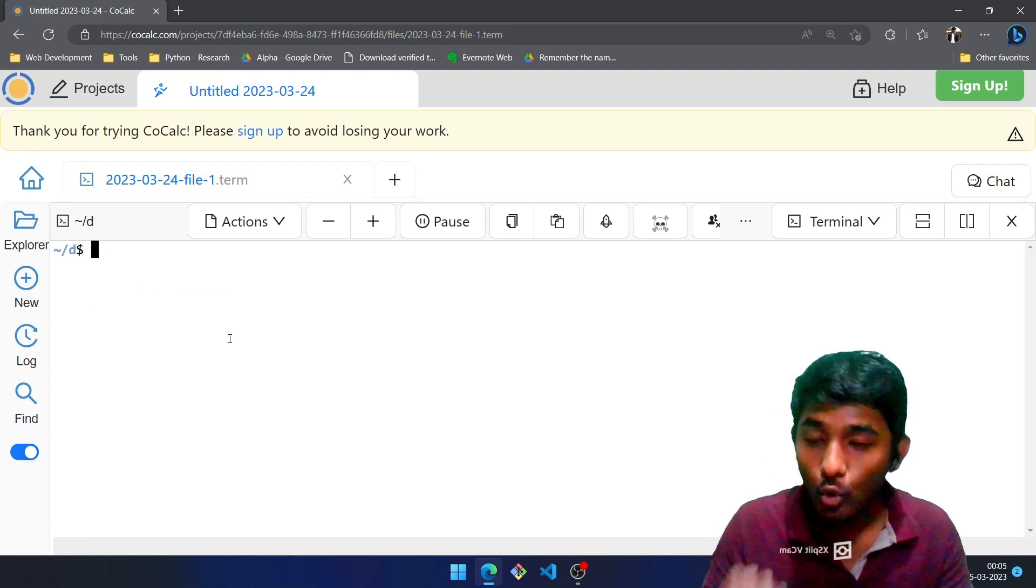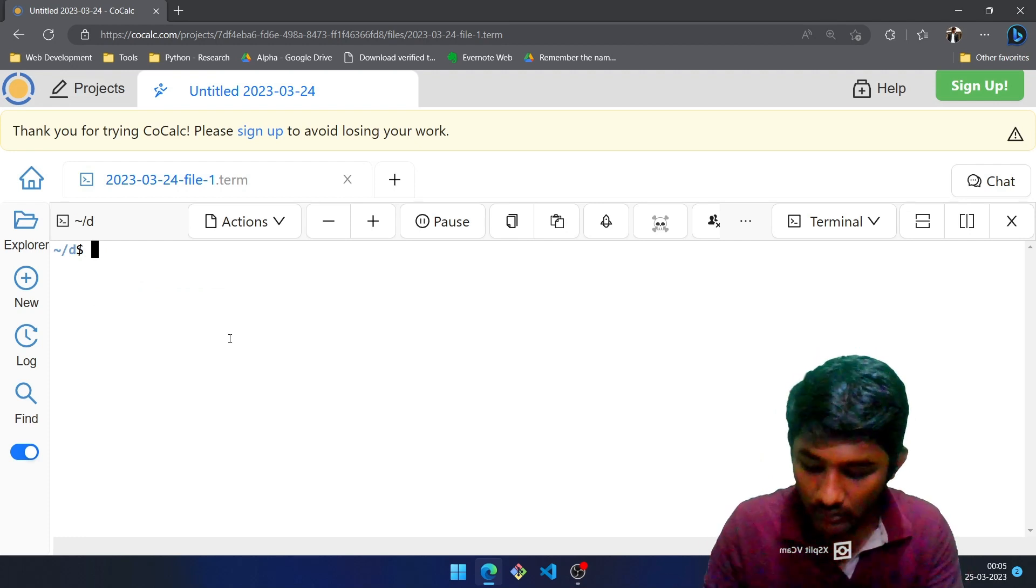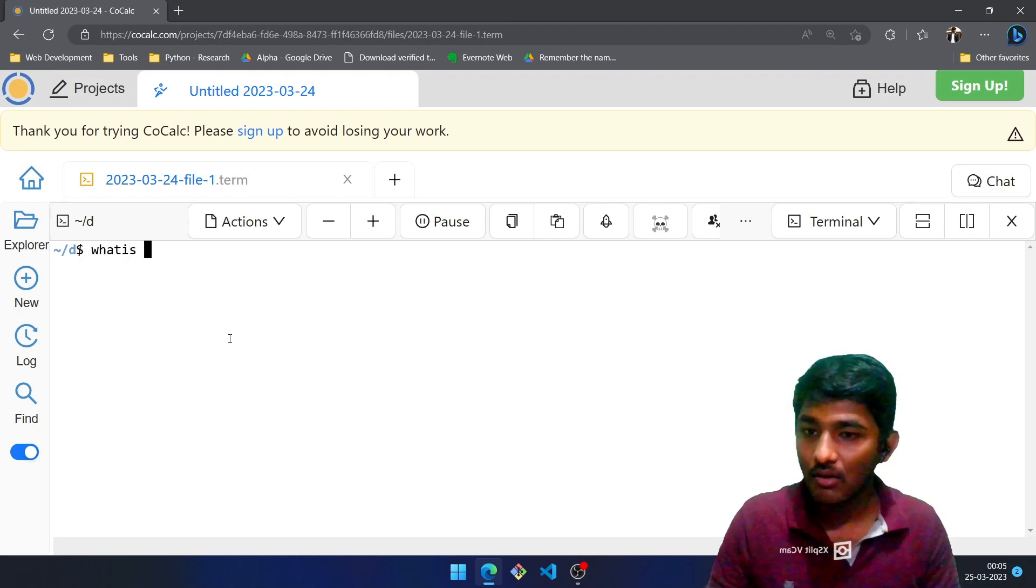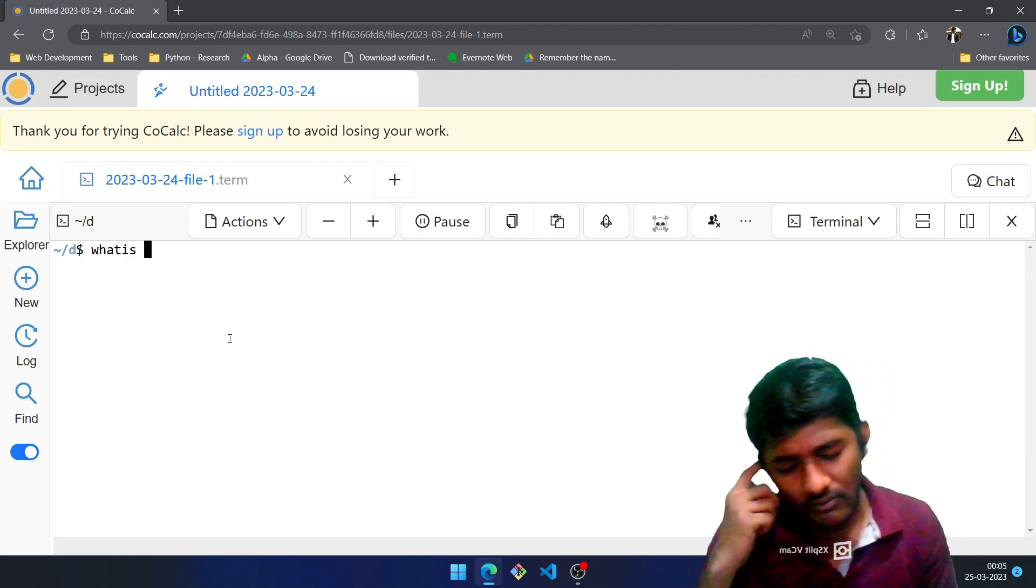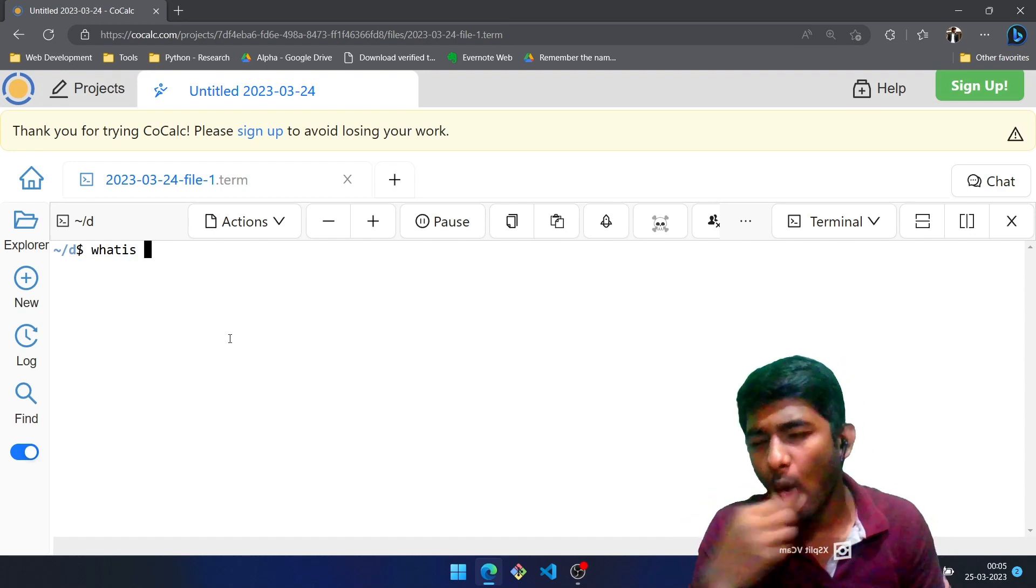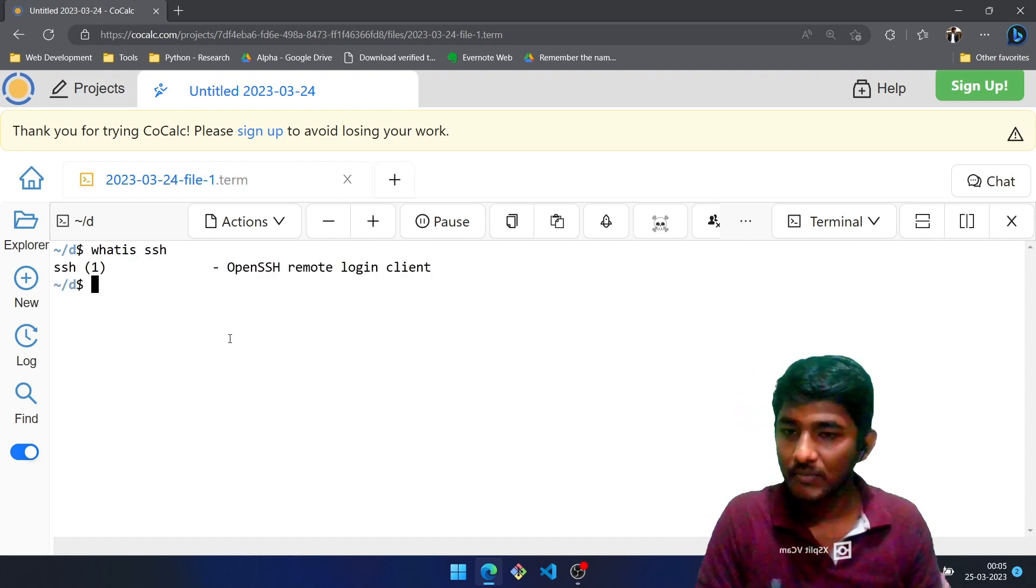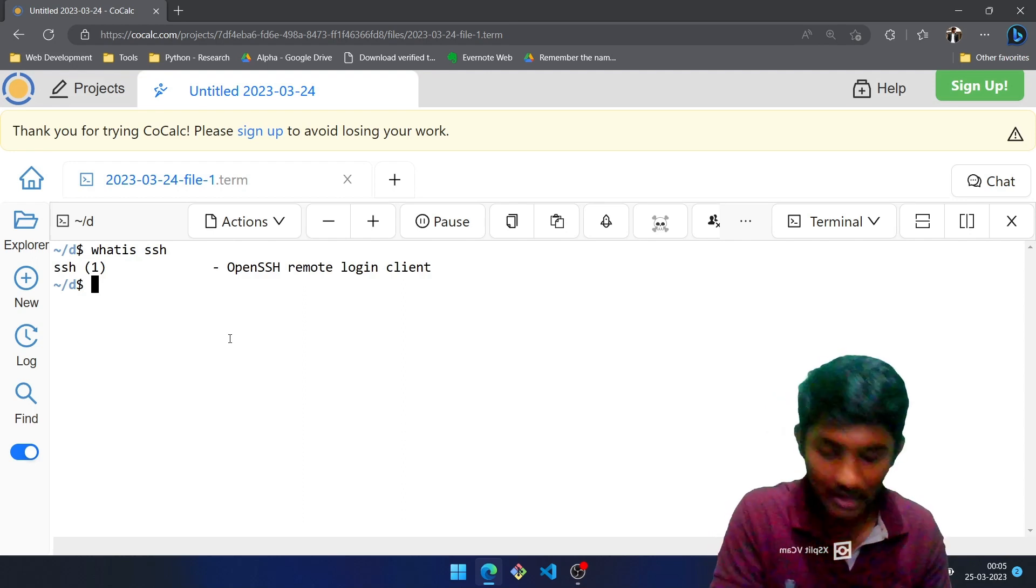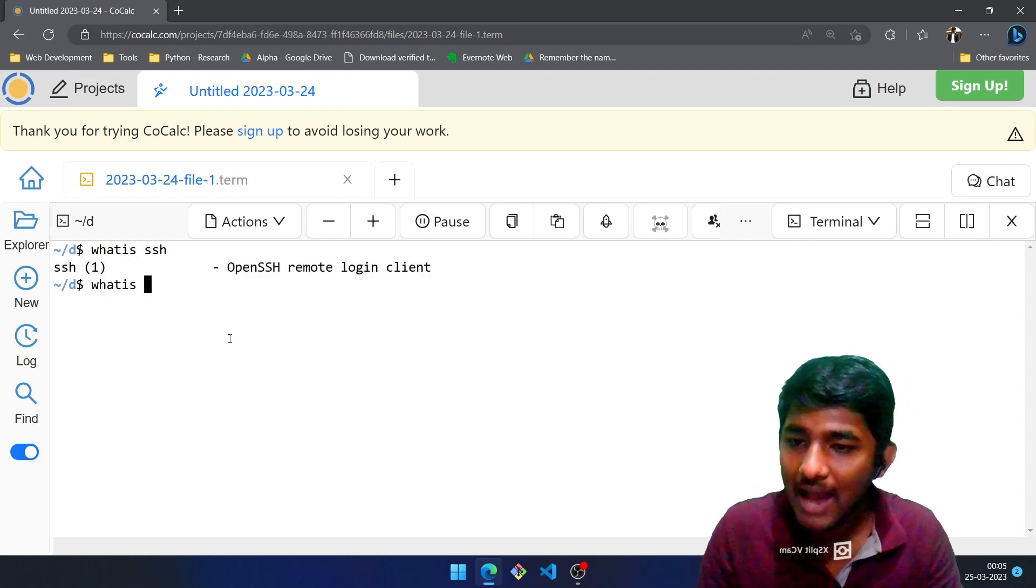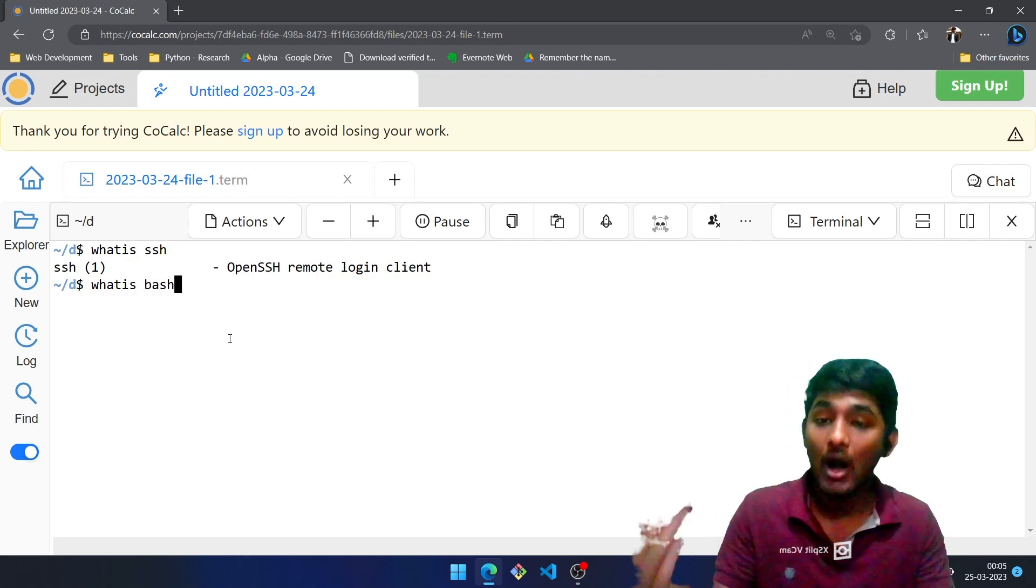Now what if I want to know something about some commands? We make use of whatis, space, followed by the thing. Let us say we will make use of ssh. Whatis ssh? Enter. SSH is a remote login client.